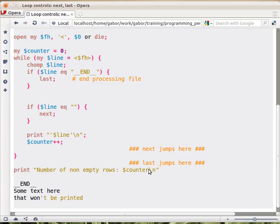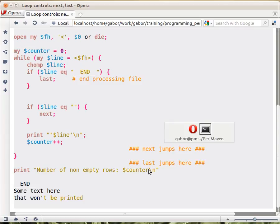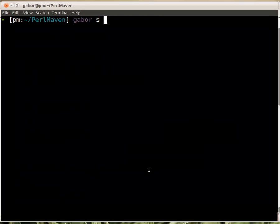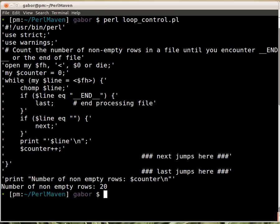So let's just see how it works if I switch to the screen. If I run the loop controls, then it will print out the content of its own content but it will remove all the empty rows.